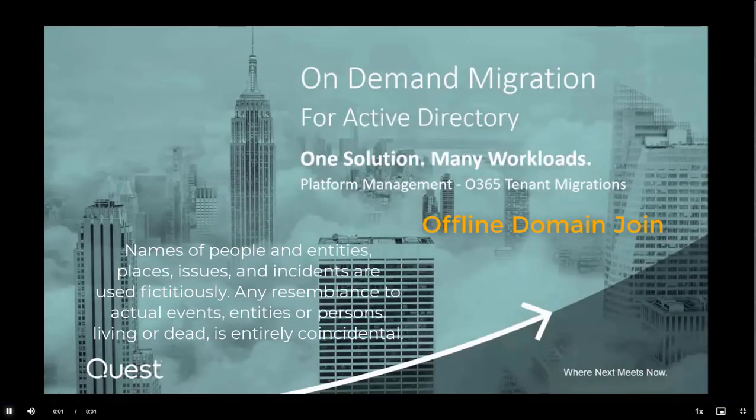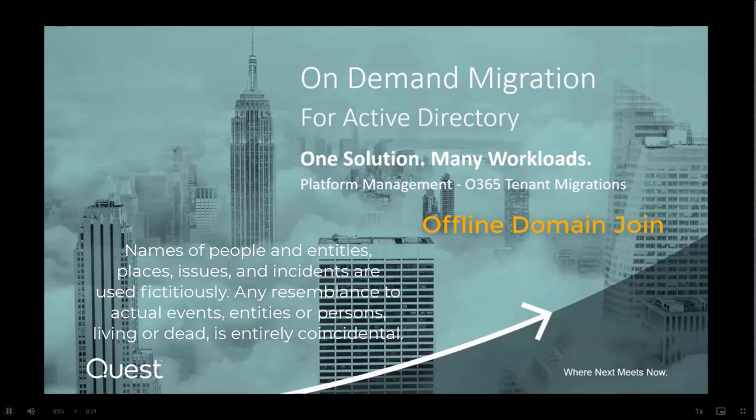Hello and welcome to this demonstration on offline domain join for remote workstation for on-demand migrator for Active Directory from Quest.